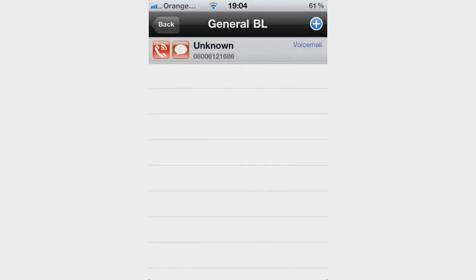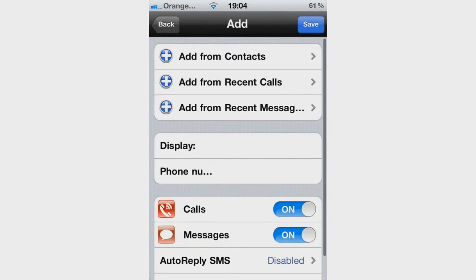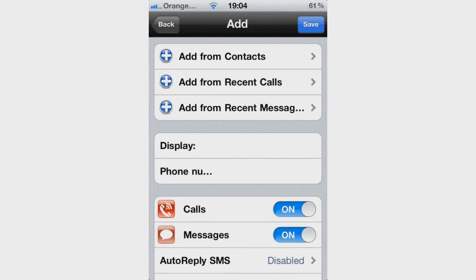To block a number, click the Add button in the top right corner. Once you have clicked the Add sign you will go to a new menu which says Add from Contacts, Add from Recent Calls, and Add from Recent Messages. I clicked Add from Recent Calls and then blocked the number.